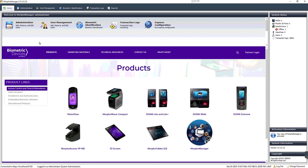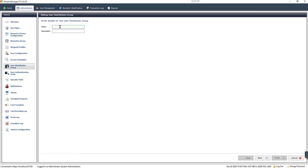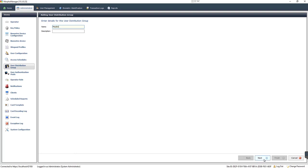To configure user distribution groups in Morphe Manager, navigate to Administration, then select User Distribution Group. Click Add. Enter a name and description for the group and click Next. Select the biometric devices that you want associated with the User Distribution Group and click Finish.